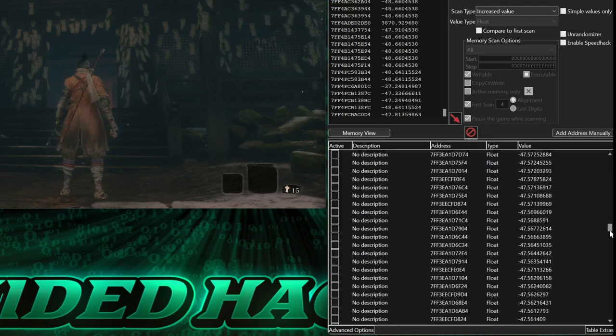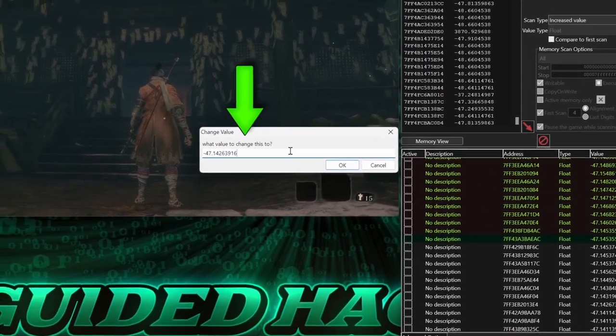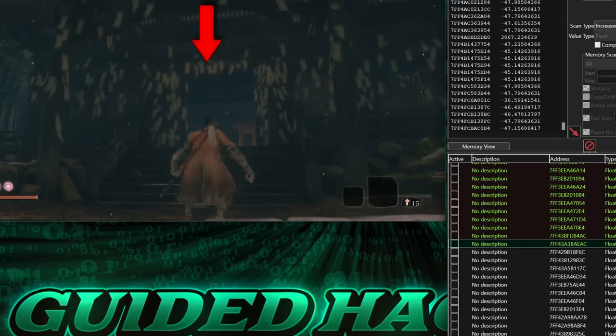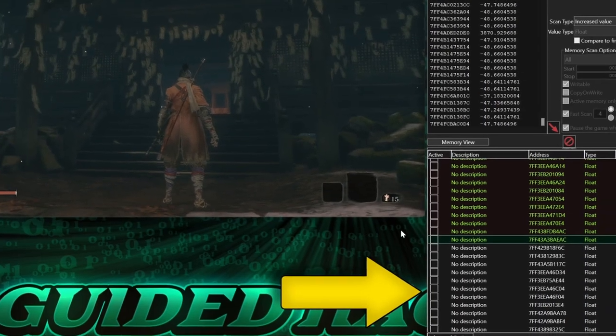Then select half of them and increase the values slightly like this. And if the player appears in the air for a moment, delete the half that isn't selected.